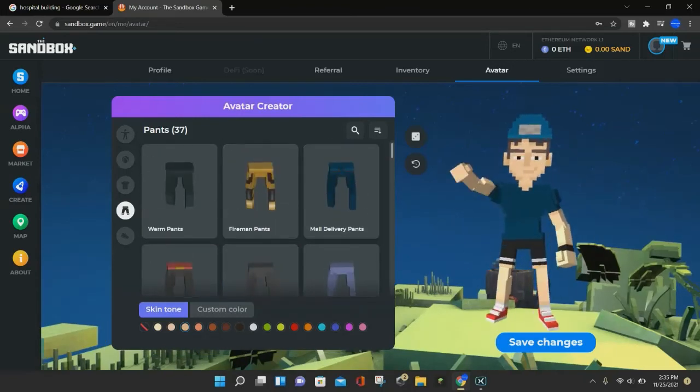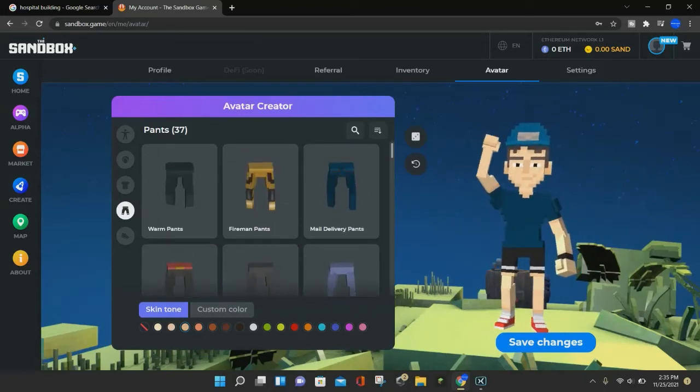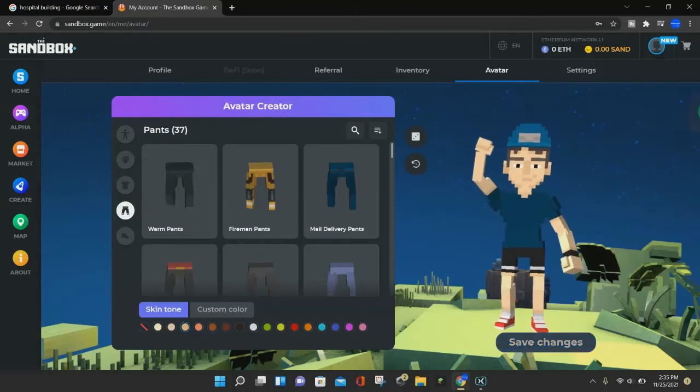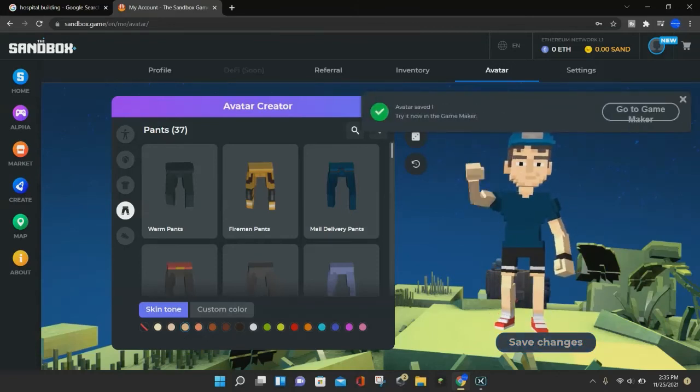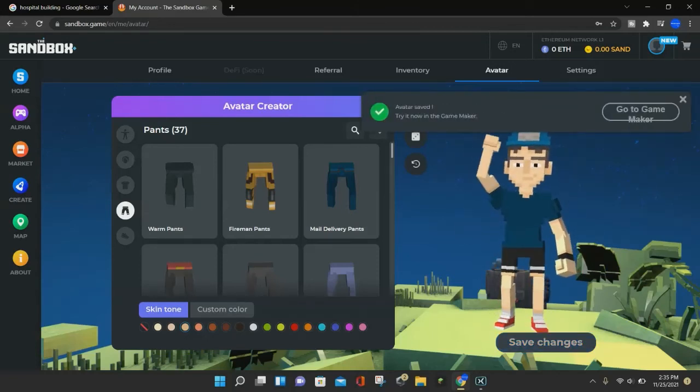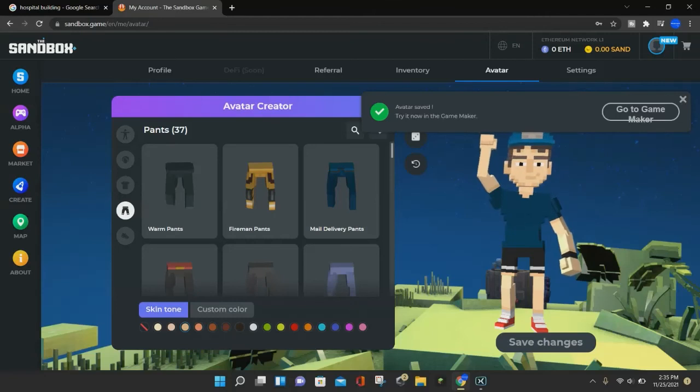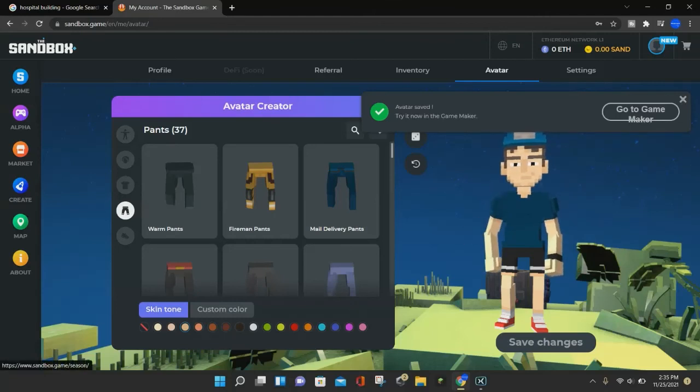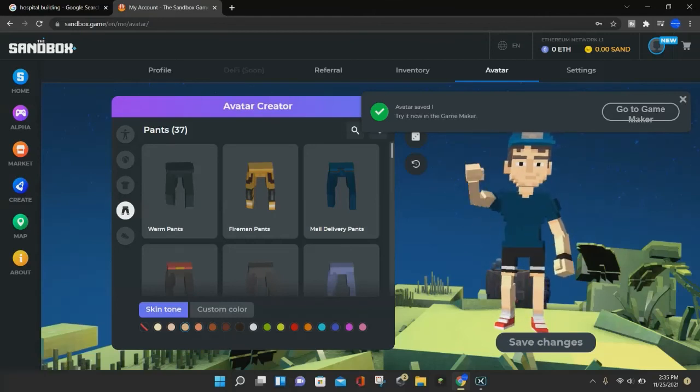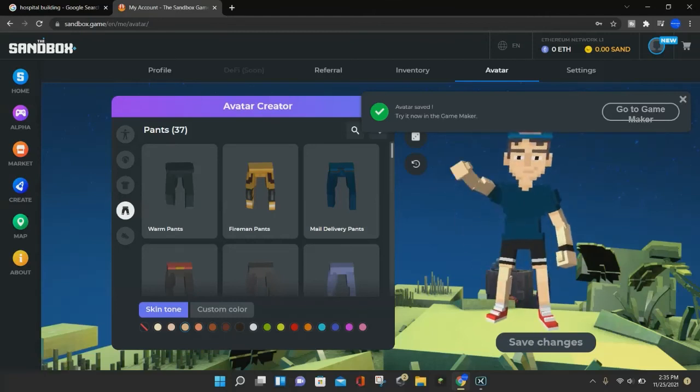And that's pretty much all you have to do. So whenever you're done with your avatar, you can click on the save changes button and it will save your changes. And then you can even try it out in the game maker. So if you go to the game maker, then you can use your avatar. And that's pretty much all you have to do.